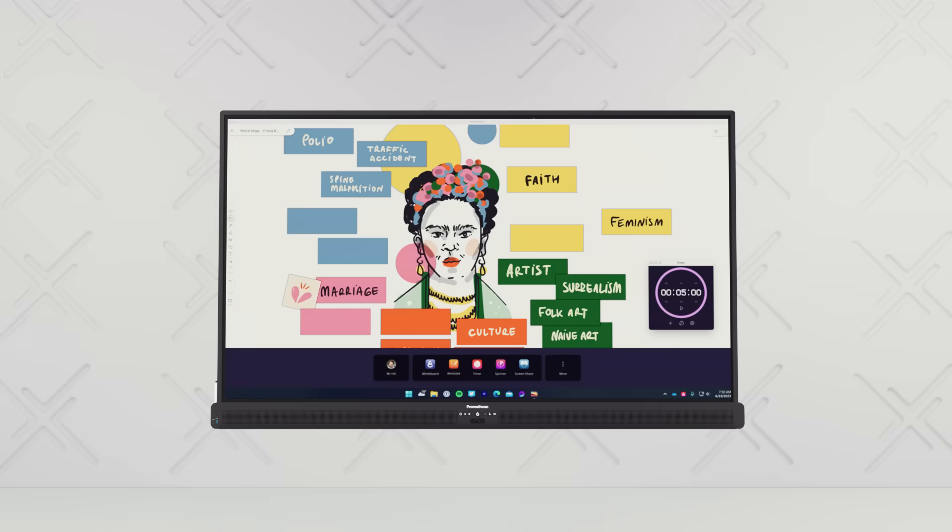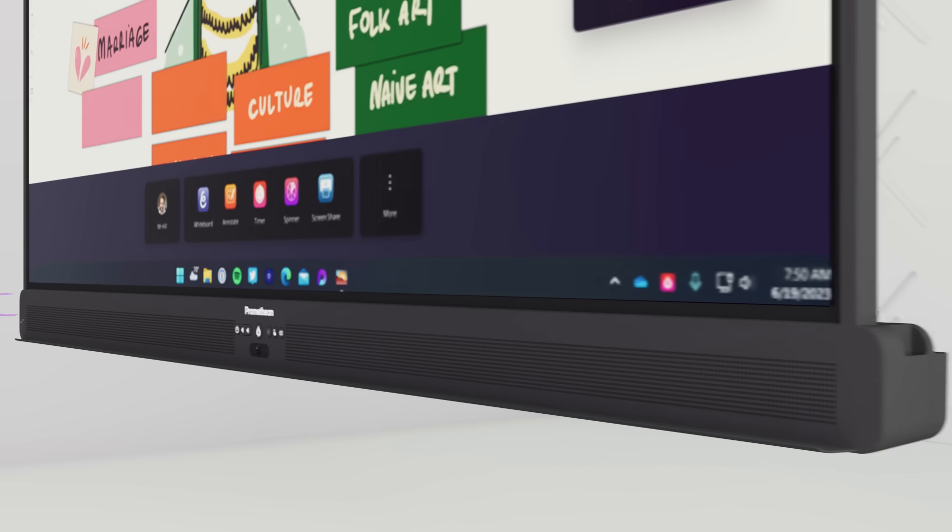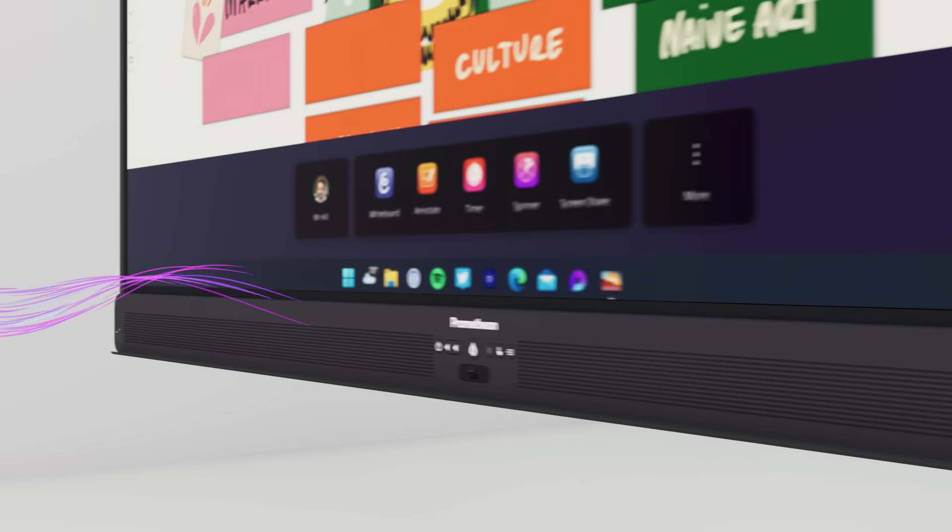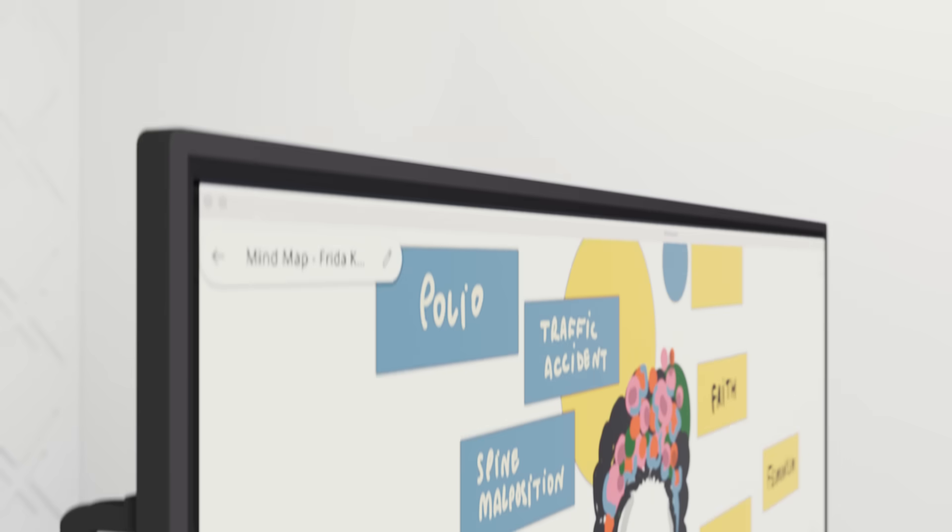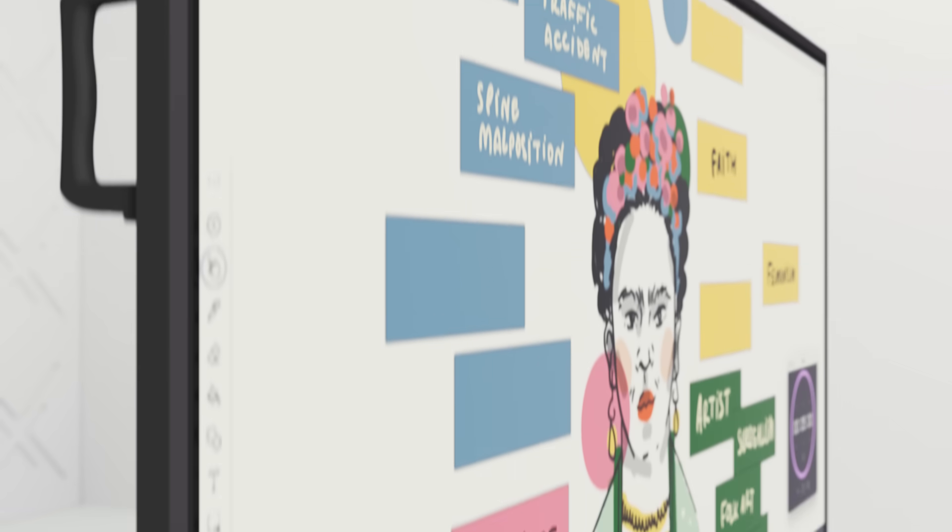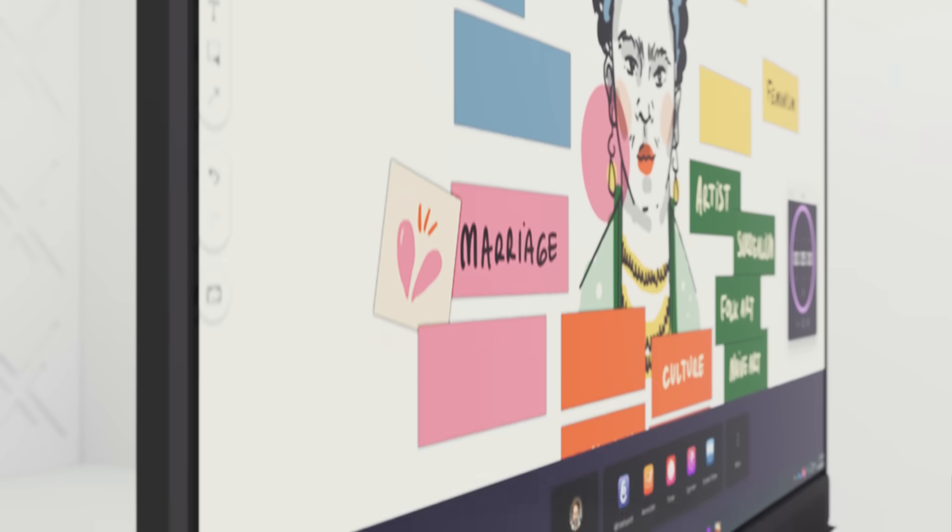Let us introduce the all-new experience from Promethean. This is Active Panel 10 and Promethean Active Suite.